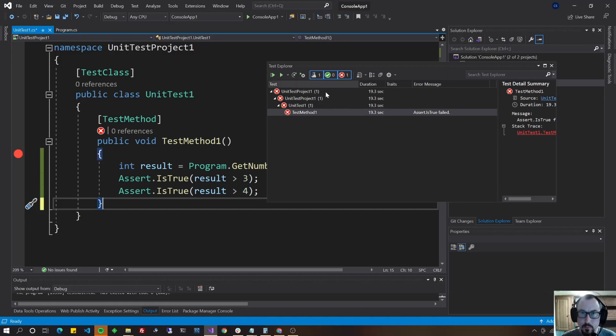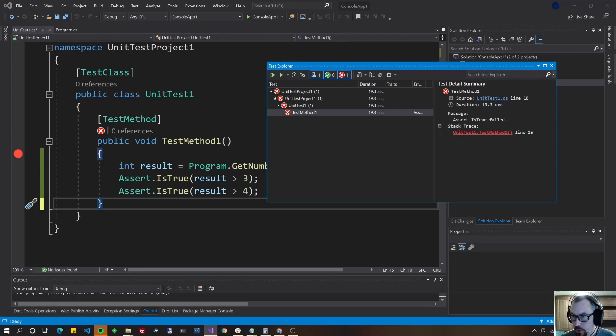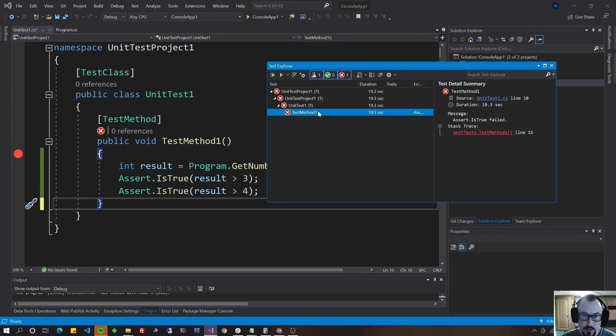And now that I've got my test Explorer open, I could actually, and by the way, it shows you over here information about what failed when you click on that particular test. Let's save your whole list there.